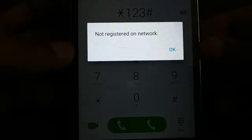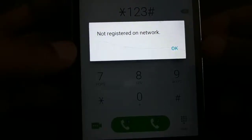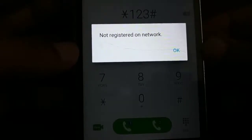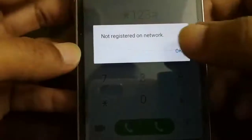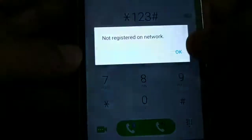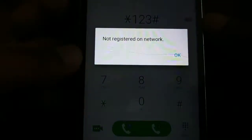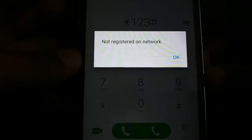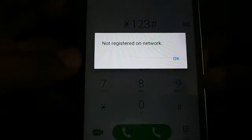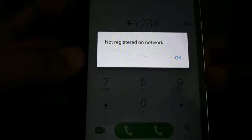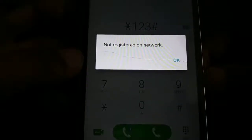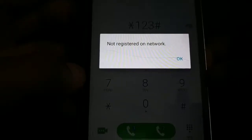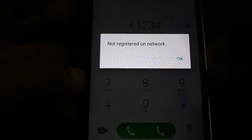Hello friends, in this tutorial we are going to deal with the problem of 'not registered on network' on your phone or smartphone. While trying to access your SIM card or make a call, if you are getting the error message 'not registered on network,' here is a step-by-step guide with all the possible solutions you can try in order to fix this issue. Let's begin.